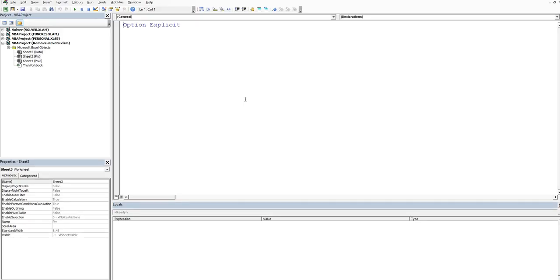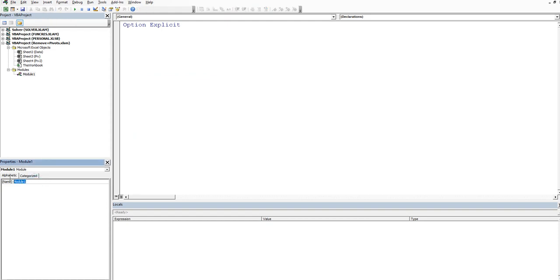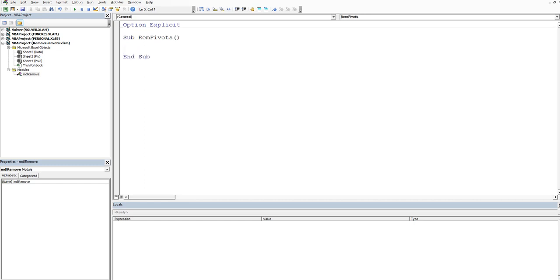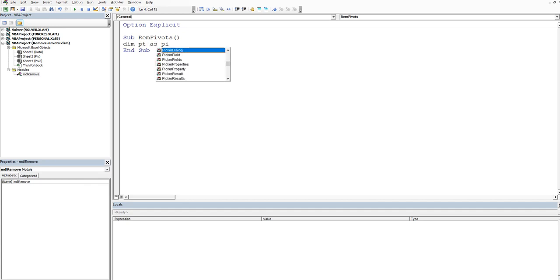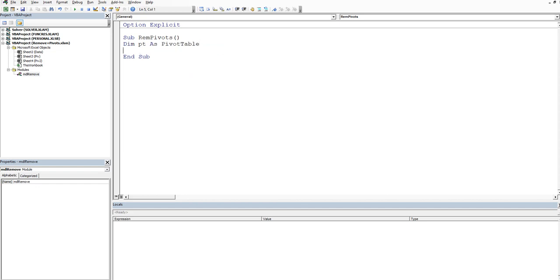So it's ALT-F11 to go into the back end and then we want to insert a new module. We'll give this guy a name. MDL will say remove and we want to create a sub and the sub needs to be, we're going to create a name that's somewhat sort of relevant to what we're doing. So we'll just call it REM piv, pivots. So remove pivots and the first thing that we want to do is we want to declare a variable and the variable is going to be sort of short for a pivot table. So we will dim pt short for pivot table as a pivot table.